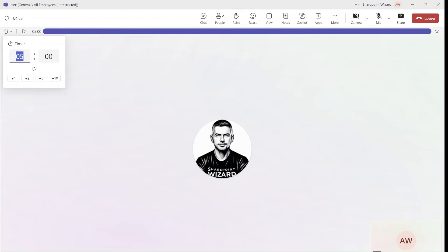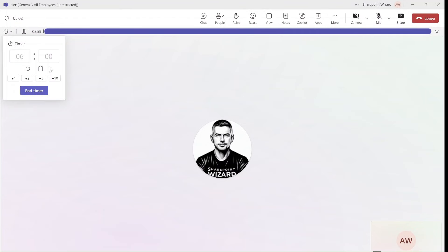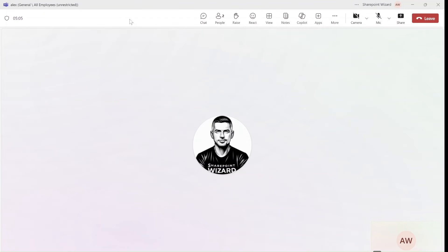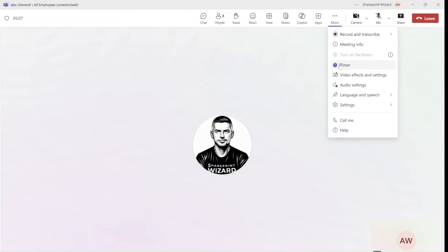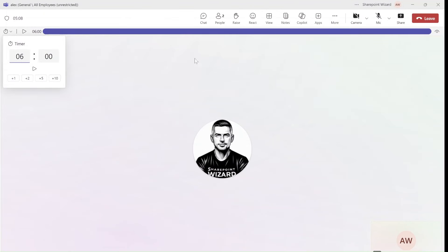For this demo I will just set it as one minute, but you can see also you can add additional minutes if you want and you can end it. So in this case I will set it to one minute and what will happen is each one in the meeting can actually see it, can stop it, or just let it go.